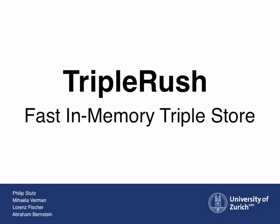Hello! In this video we give a short introduction to the ideas behind TripleRush, a fast in-memory triple store with a massively parallel architecture.